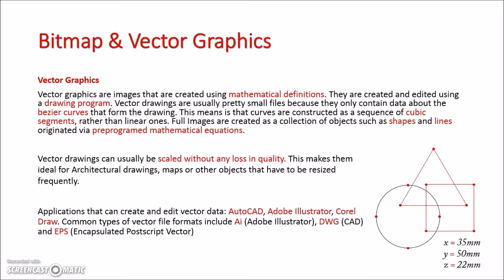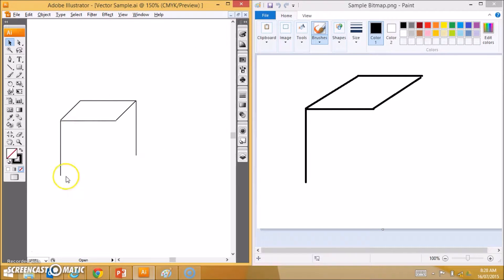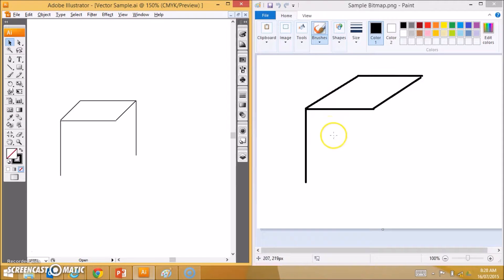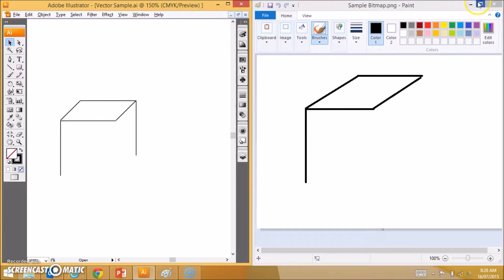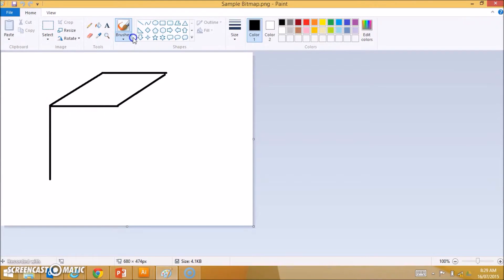So let's quickly look at a bitmap and a vector graphic side by side. On the left here, I have my vector image drawn in Adobe Illustrator, and on the right here, I have my bitmap image drawn in Paint. Paint is probably what you're more familiar with — in Paint, I can draw all my shapes and lines with a variety of tools, and they're easy to color in and easy to use.